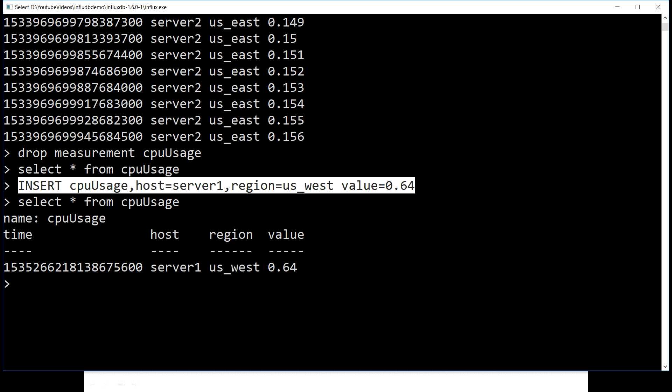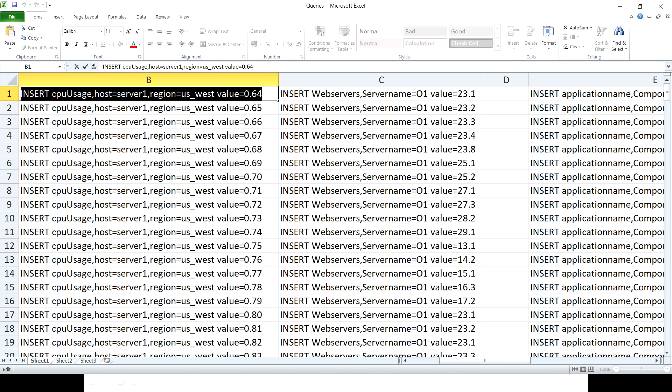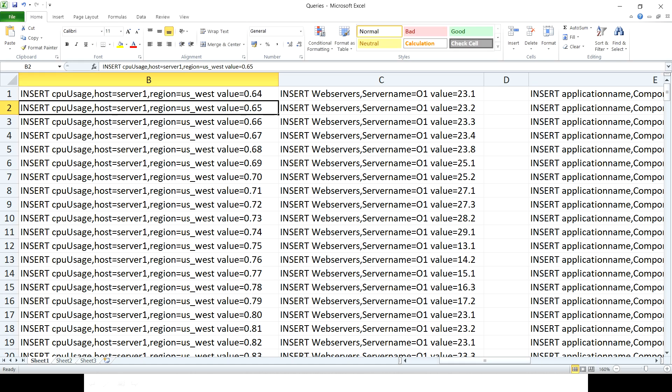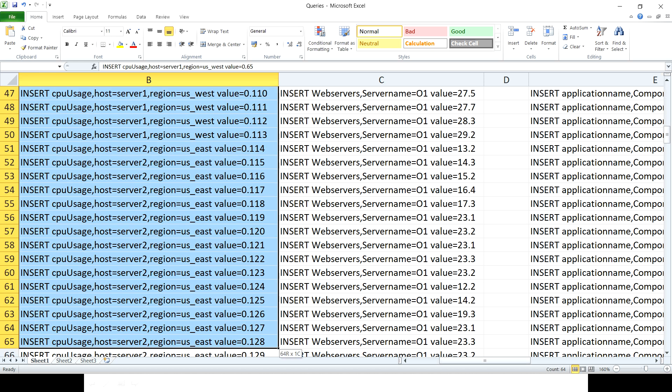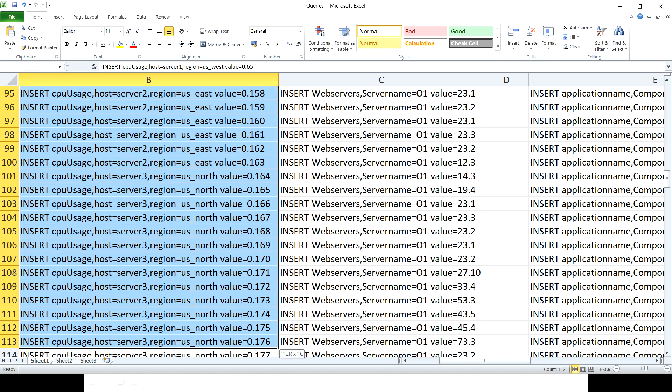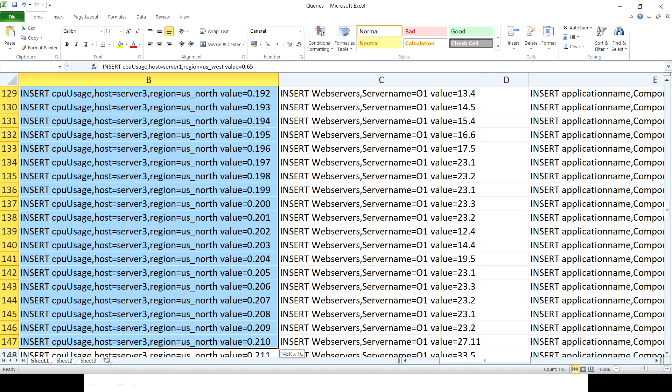The time column is created by InfluxDB because it's a time series database. This is a key feature that makes InfluxDB a time series database. Also notice we didn't fire any CREATE statement — we just fired the INSERT statement and the table gets created for us automatically.